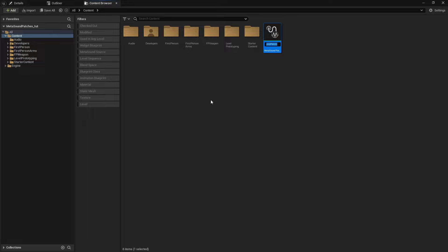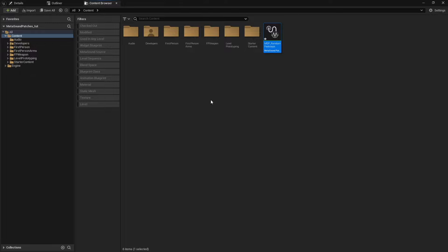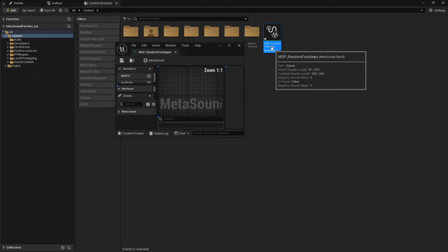And so we can go ahead and just create one of these. And I personally like to call my MetaSound patches MSP underscore and then whatever it is that I'm doing. And so just to start this example off, and one of the things that I use MetaSounds for very, very consistently is footsteps. So we're going to call this MSP underscore random footsteps.